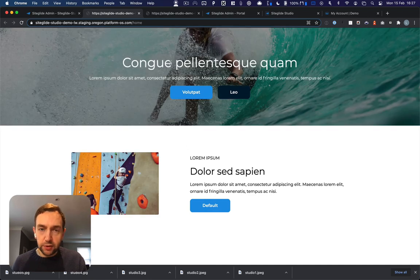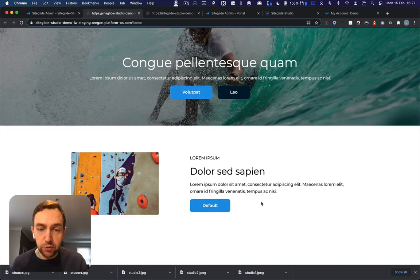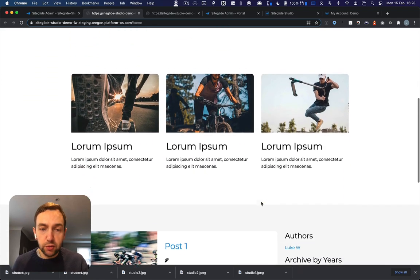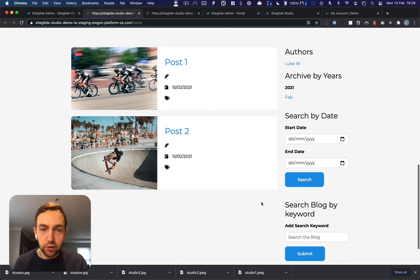Here's the static content that we created earlier using visual page builder. And then if we scroll down, we'll see our new dynamic blog.